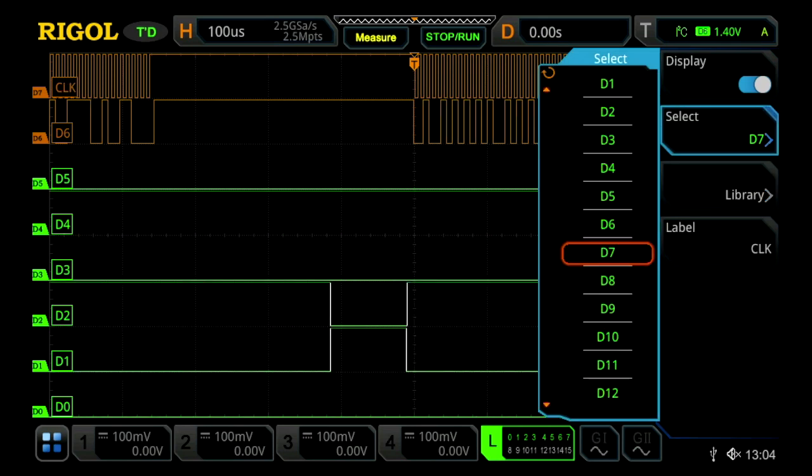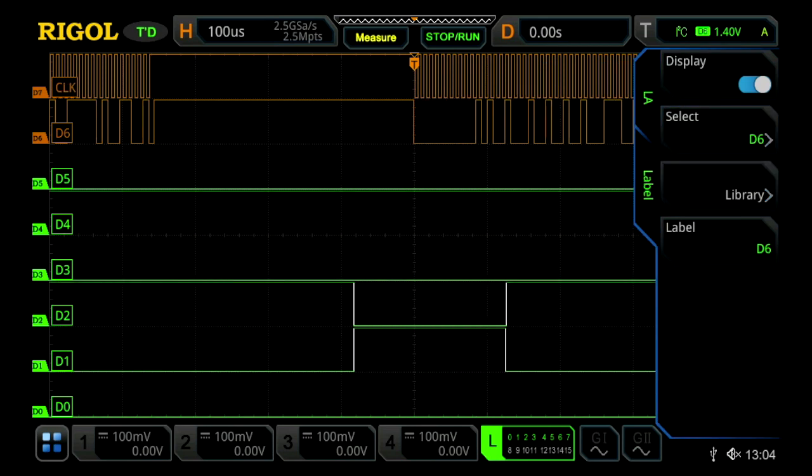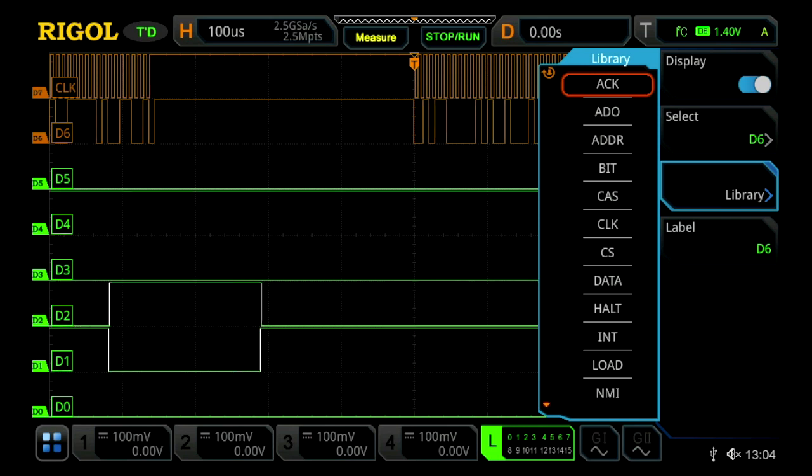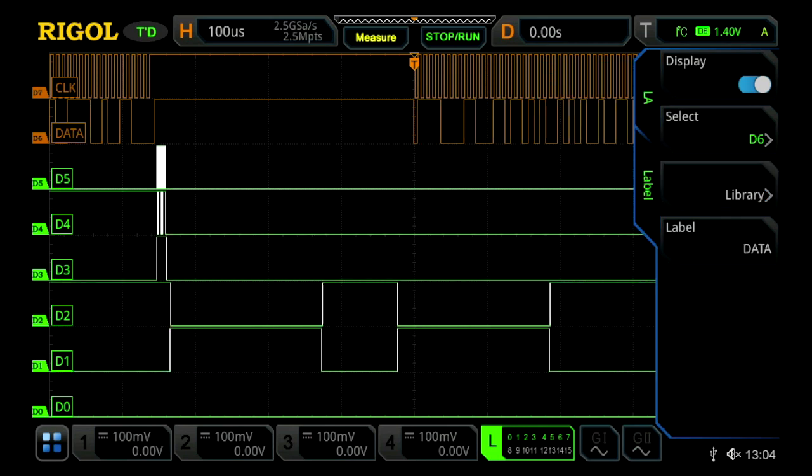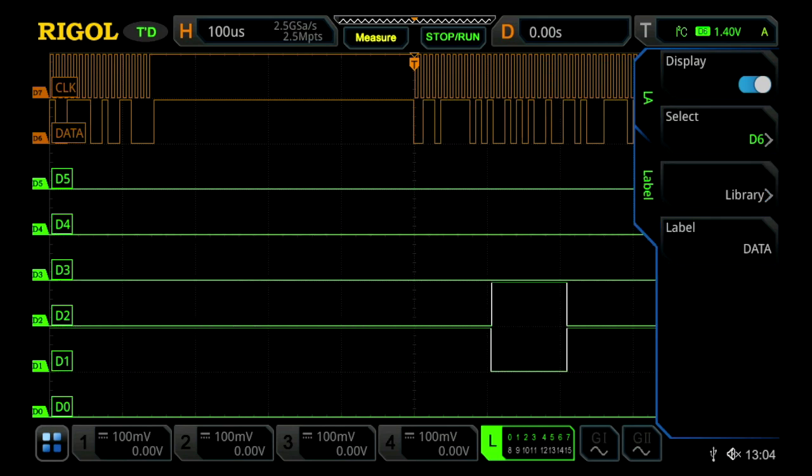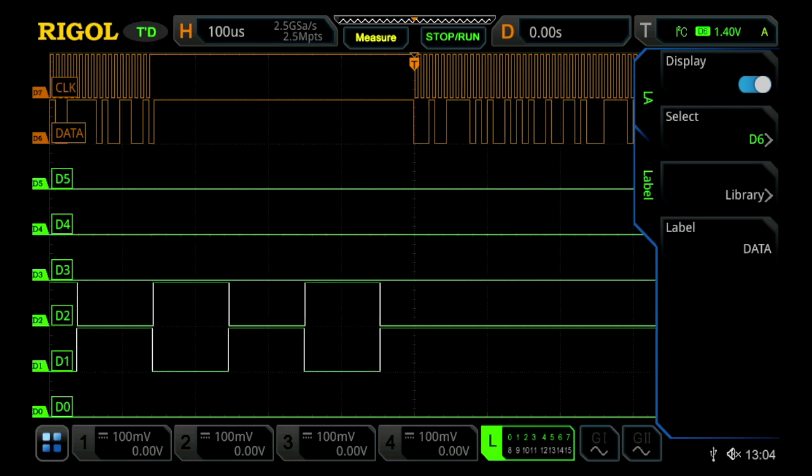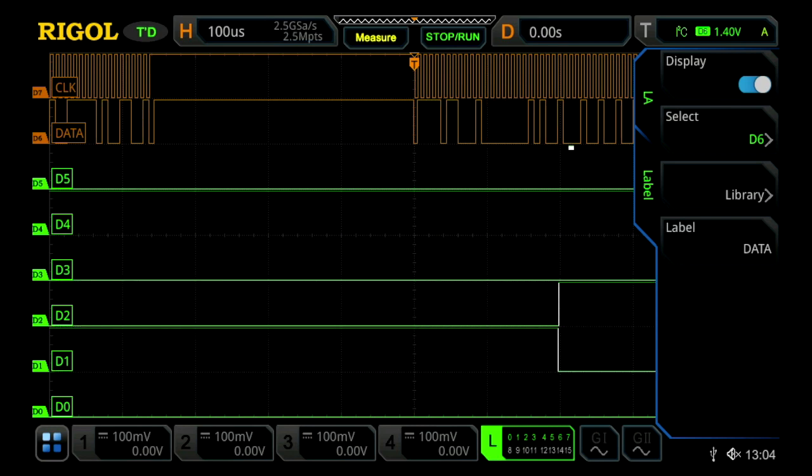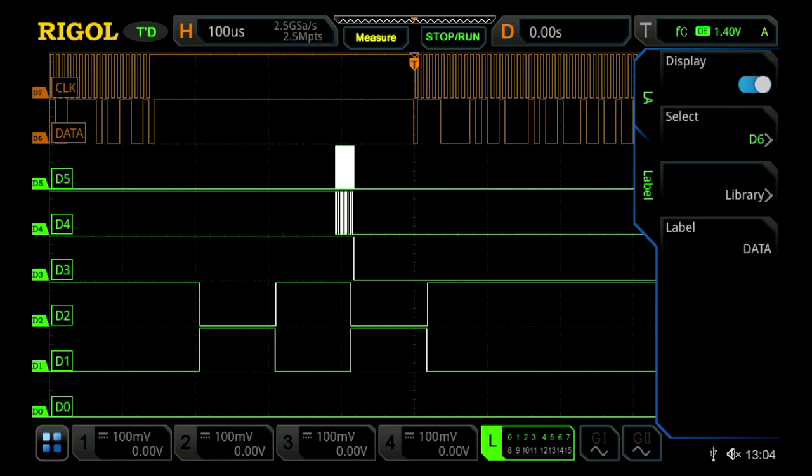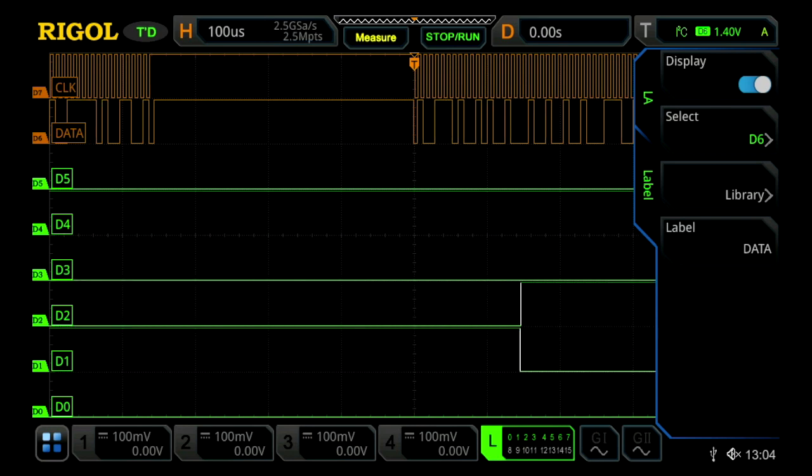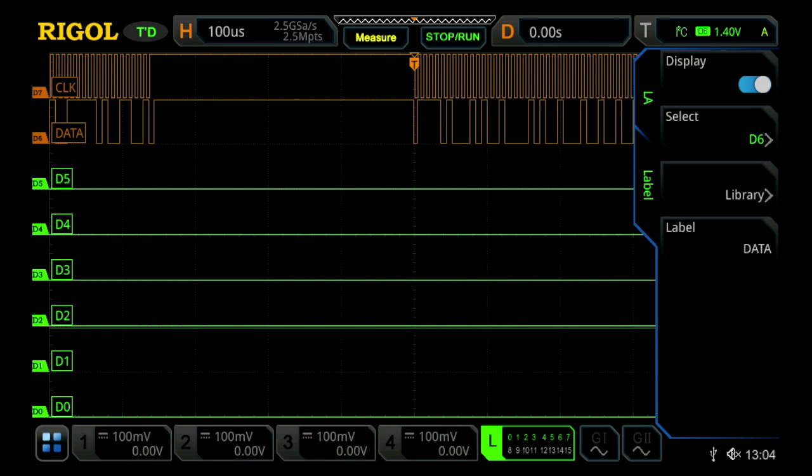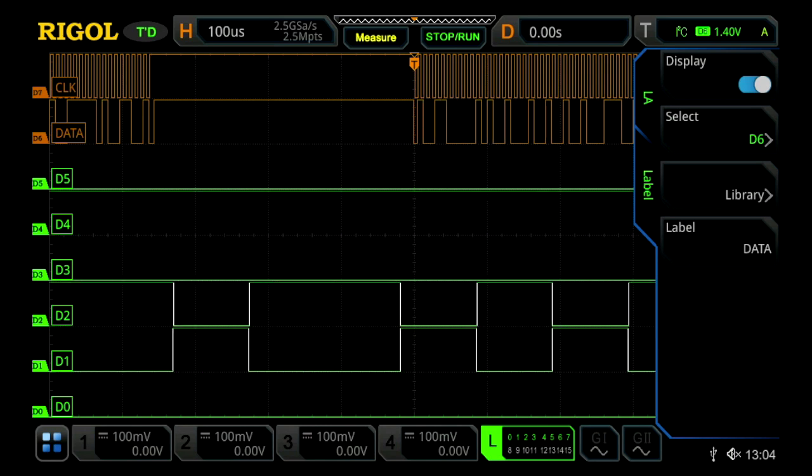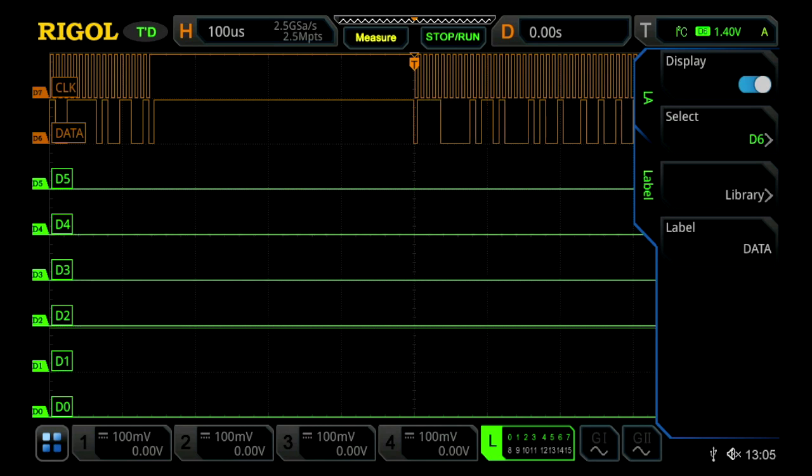And then if we select D6 to be our data channel, and once again, label it as our data channel, we'll now see clock and data being labeled on our orange signals, which is another easy way to distinguish the multiple channels together, allowing you to, at a glance, distinguish which digital channels are for which particular aspect.